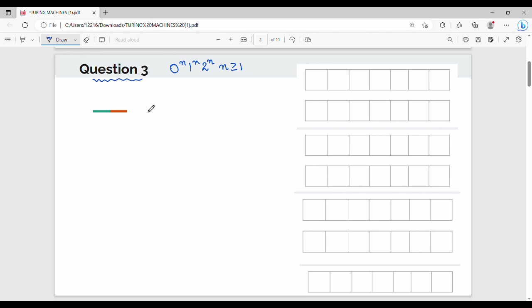Hi friends, welcome back. In this video series we will talk about the next question: what language is 0^n 1^n 2^n? Can this language be accepted by a regular finite automata, a pushdown automata, or a Turing machine? The language requires the number of 0s to be equal to the number of 1s, and the number of 1s to be equal to the number of 2s.